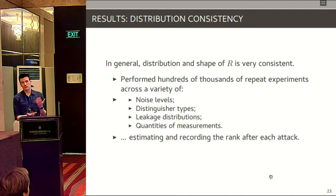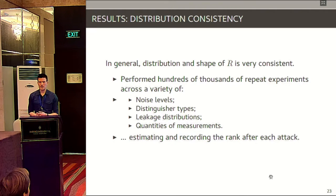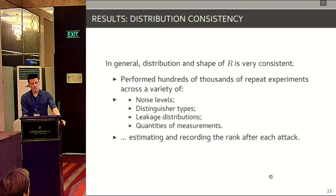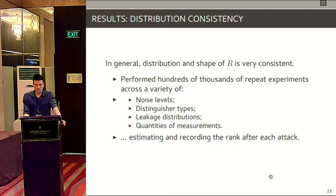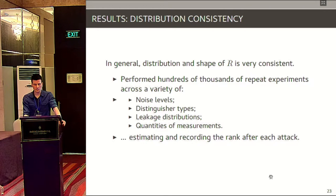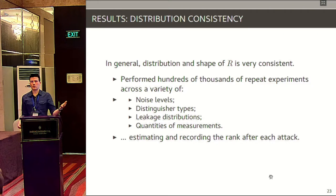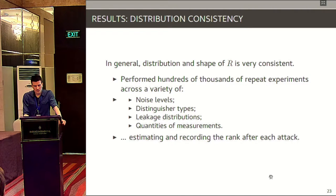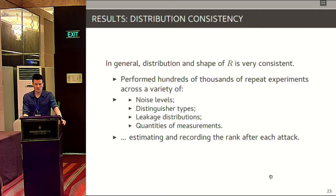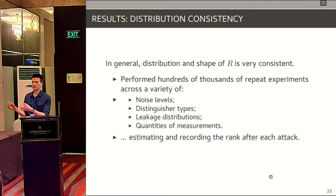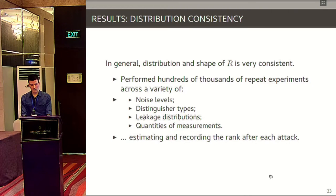We ran hundreds of millions of attacks on our university computing cluster, varying noise levels, attack strategies, numbers of measurements, and so on. The interesting finding was that the distribution of rank doesn't really change — it is essentially independent of all these things. Attack strategy A using few traces and attack strategy B that is less clever but uses more traces will produce a very similar-looking distribution if they perform equally well. Good attacks producing low ranks have distributions that look the same, and bad attacks with high ranks also have similar-looking distributions.